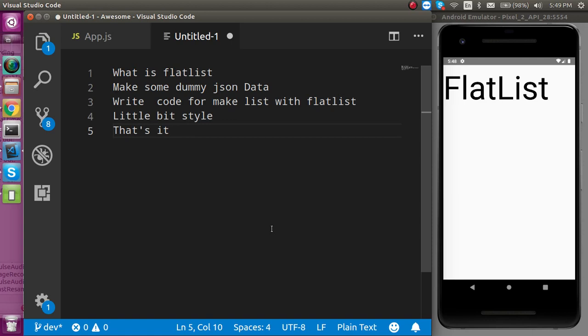These are the points we're going to cover in this video. First we'll see what is the FlatList, then we'll make some dummy JSON data for the FlatList, write the code for FlatList, and add a little bit of styling to it.